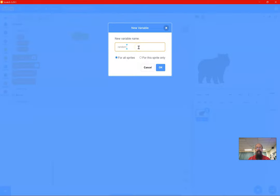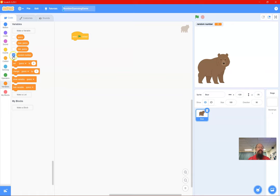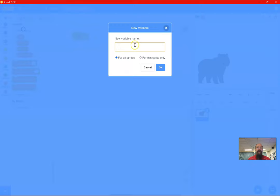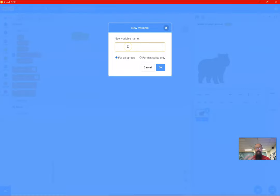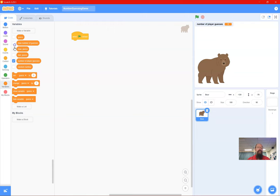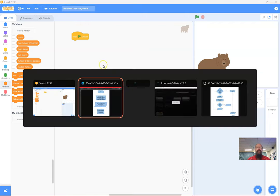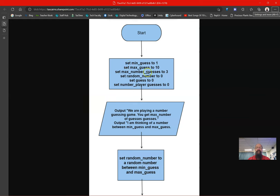I'll turn that off and make a variable for 'random number'. I also need something to track how many guesses the player has had, so I'll create 'number of player guesses'. The last variable I need is 'maximum number of guesses'. I'll turn those displays off and look back at our plan to set those values.